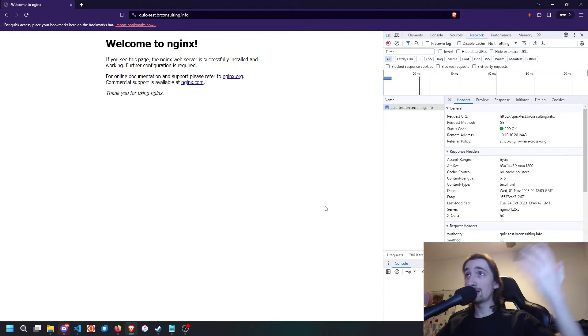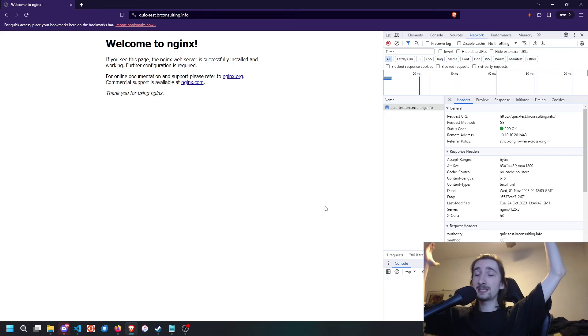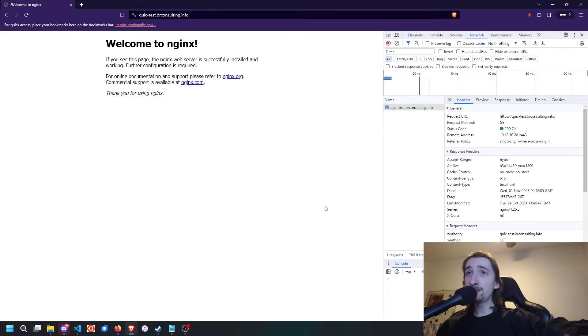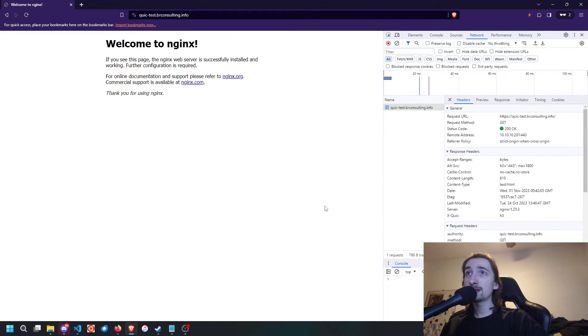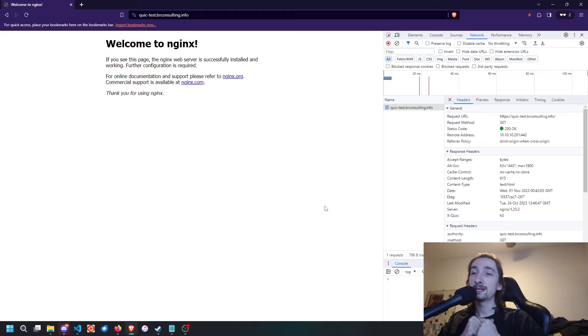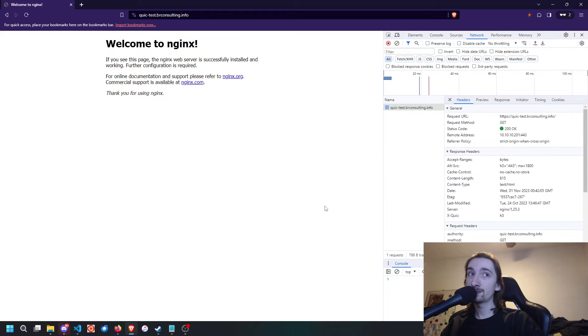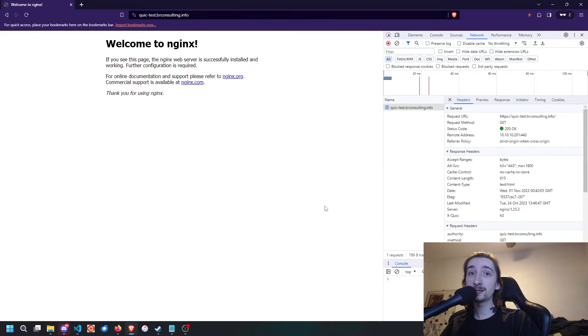So it works. Awesome. Now, if you don't have a FQDN certificate that is valid, as I said before, it is not going to work for you. It's probably going to fall back to HTTP 2.